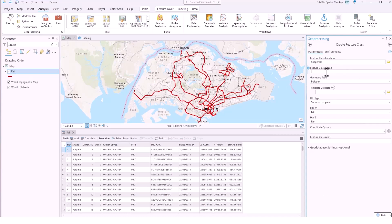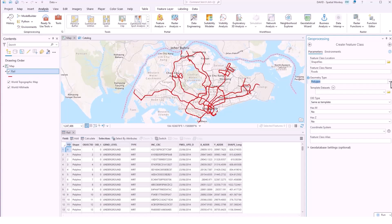We just need to give it a name, decide the geometry type whether it's a point line or polygon. Again shapefiles can only hold one geometry type per shapefile.